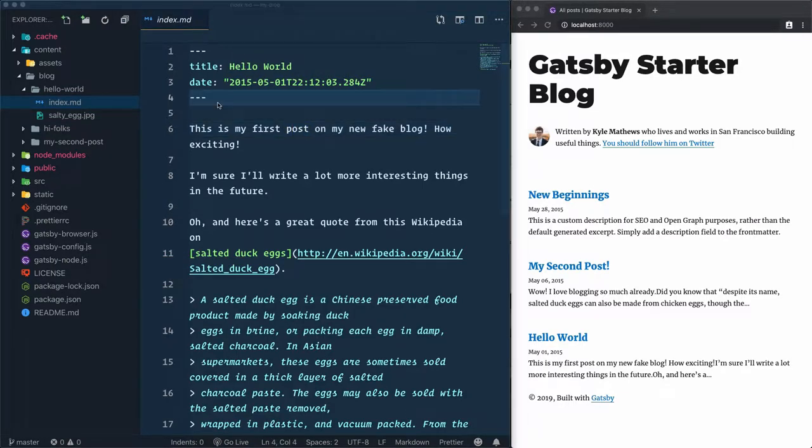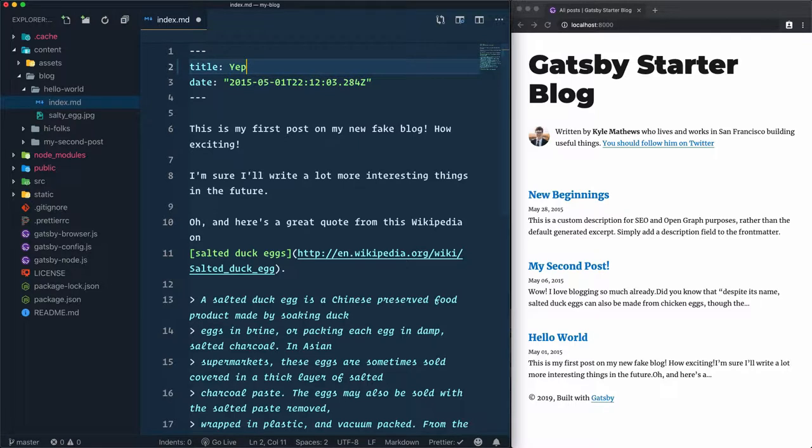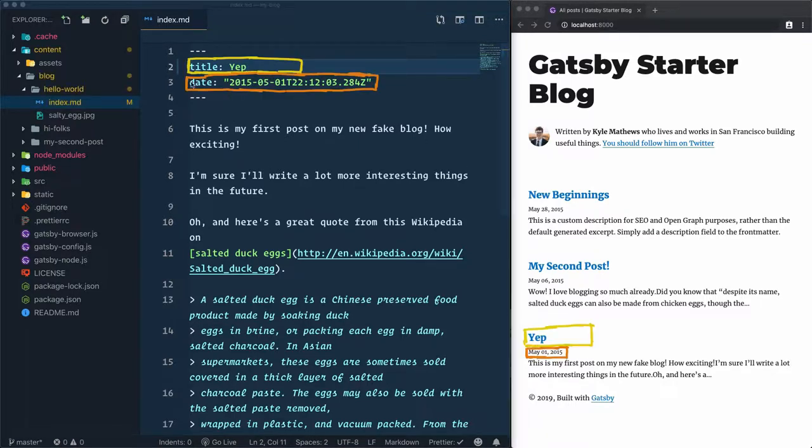We use the markdown syntax to add the content. We have three elements that we can update. For example, if you want to update the title, just update the value of this title. If I go for Yep, save that, we have a Yep title here. We also have the date.